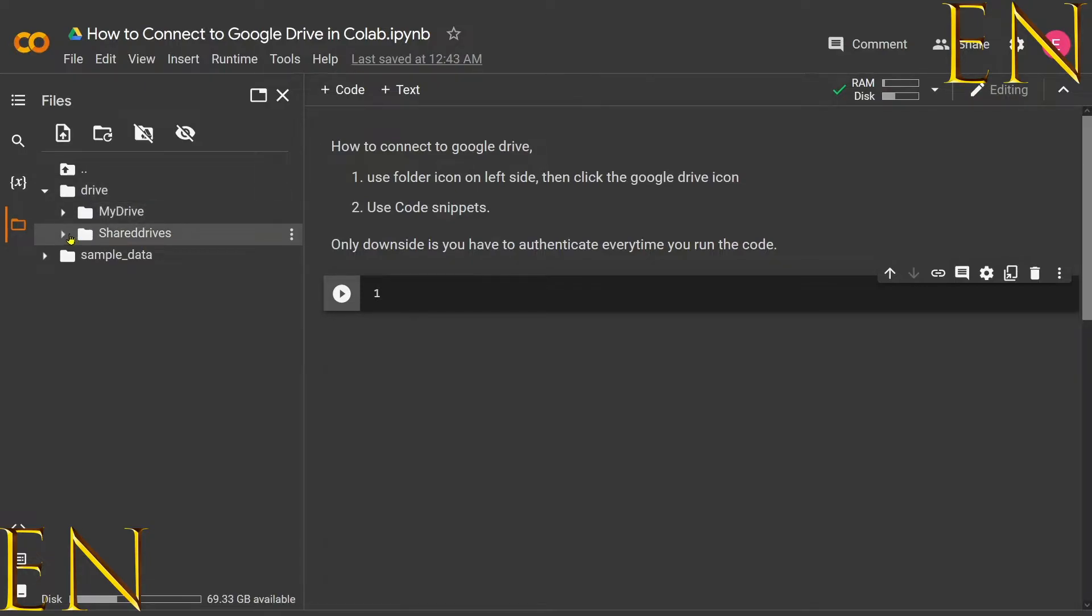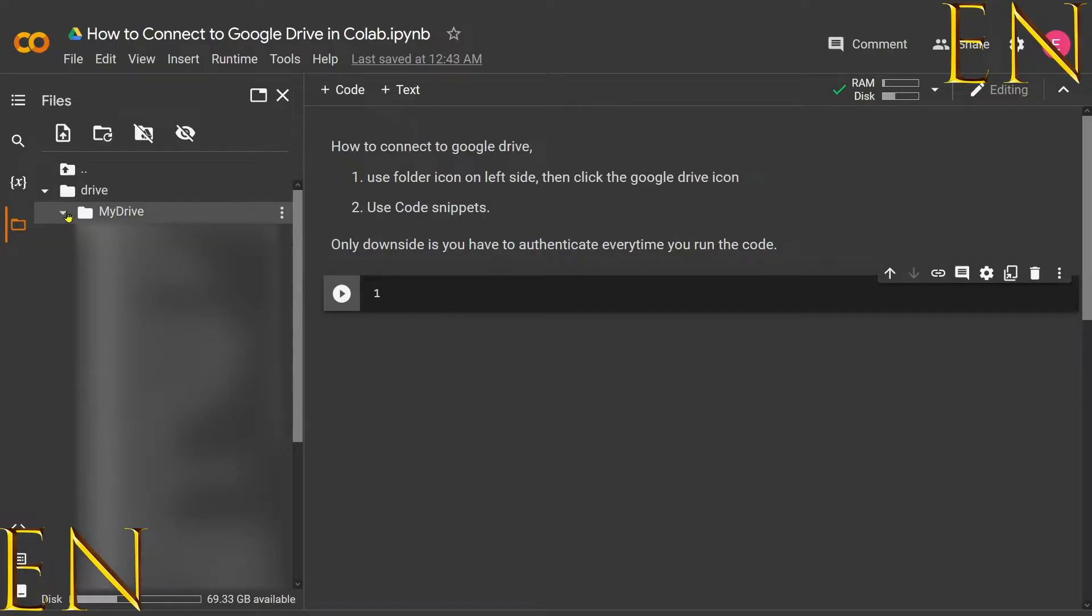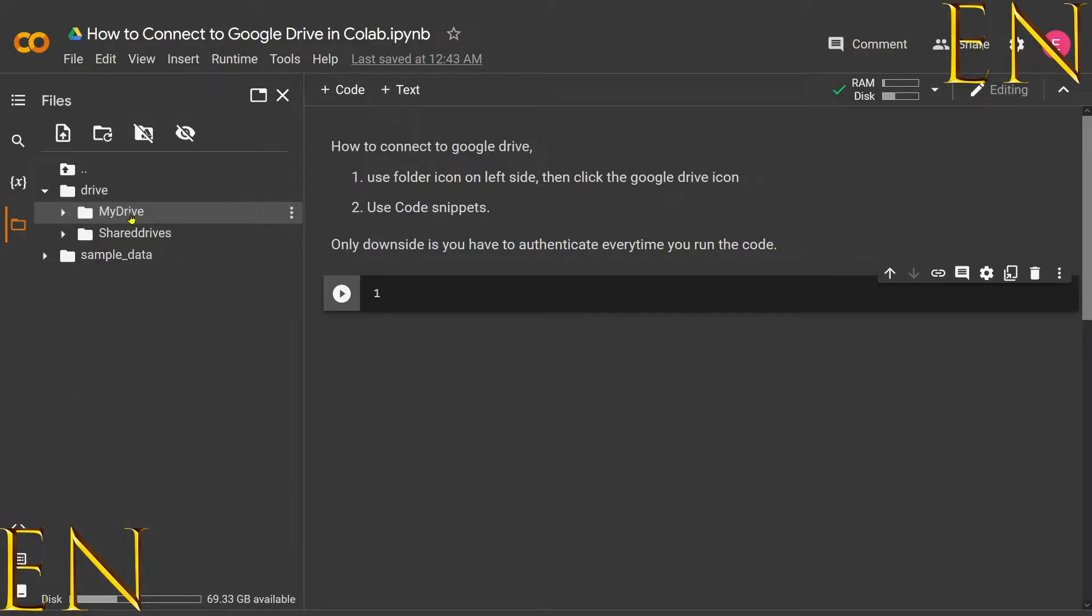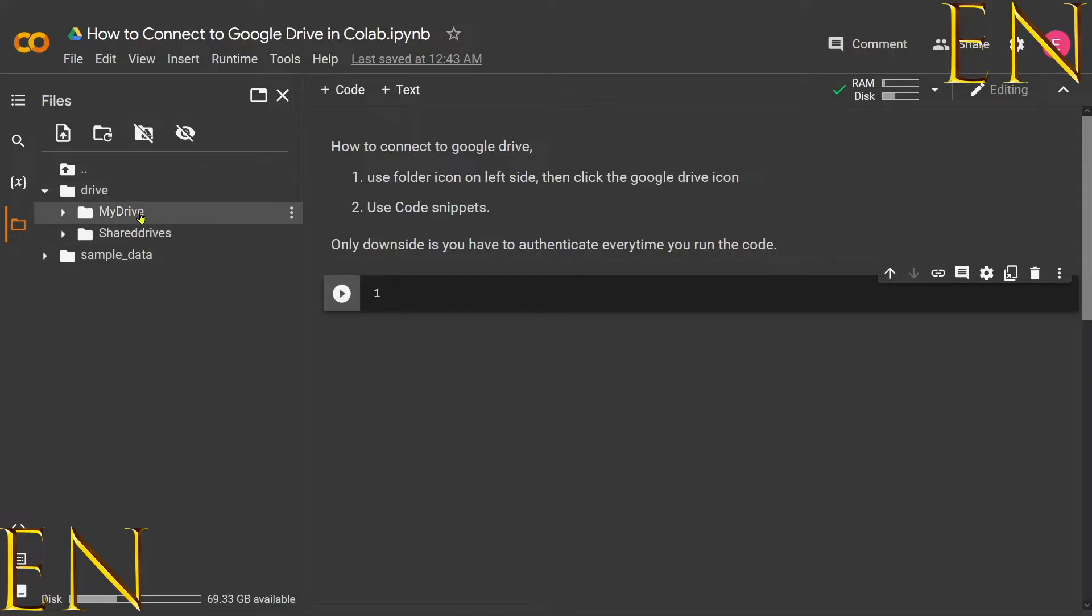You click on it and you can see My Drive and Shared Drive. When you click on My Drive, you see everything in your drive. So that's one way to connect to Google Drive.